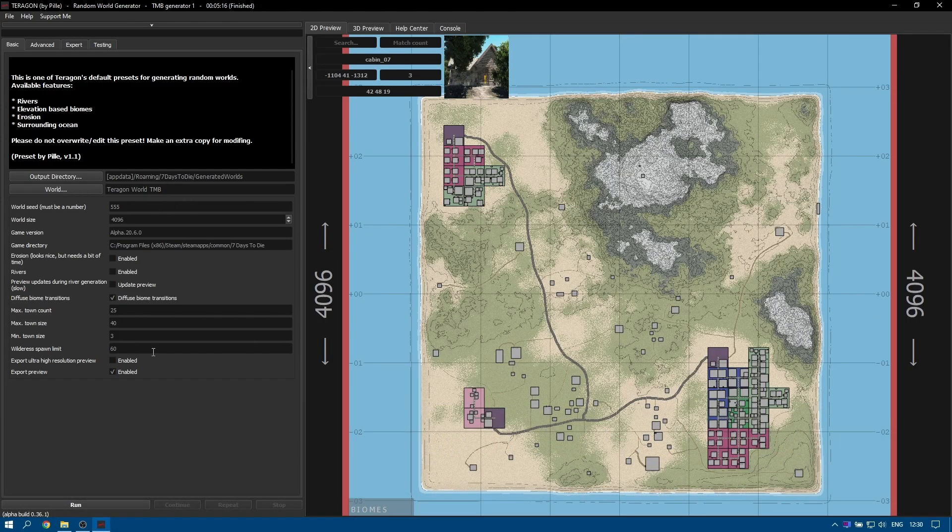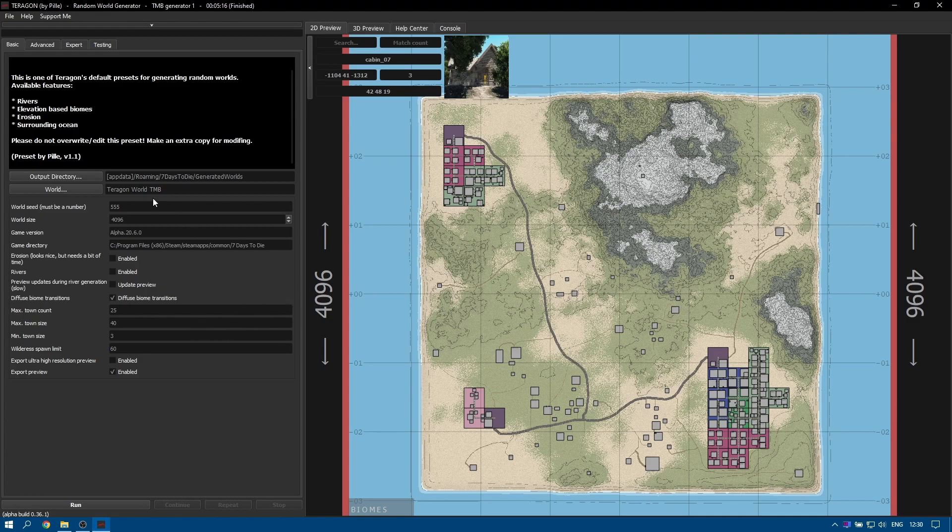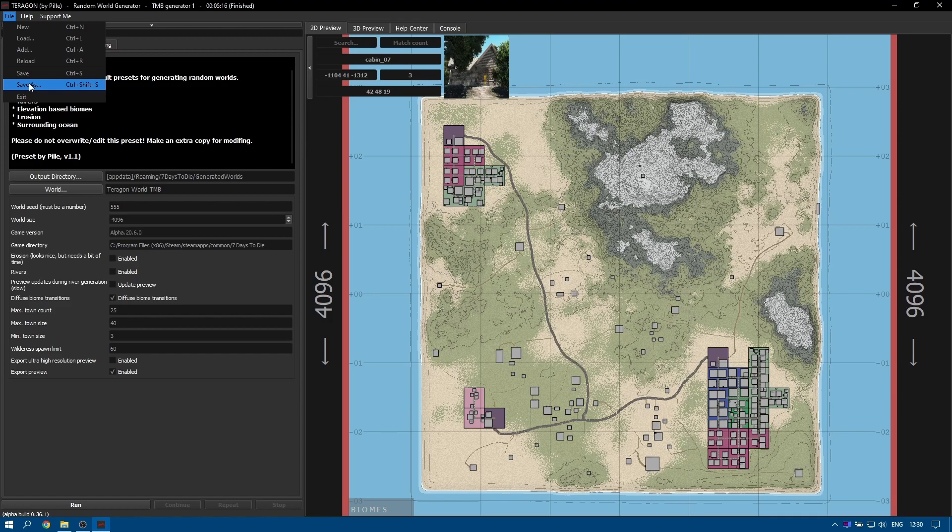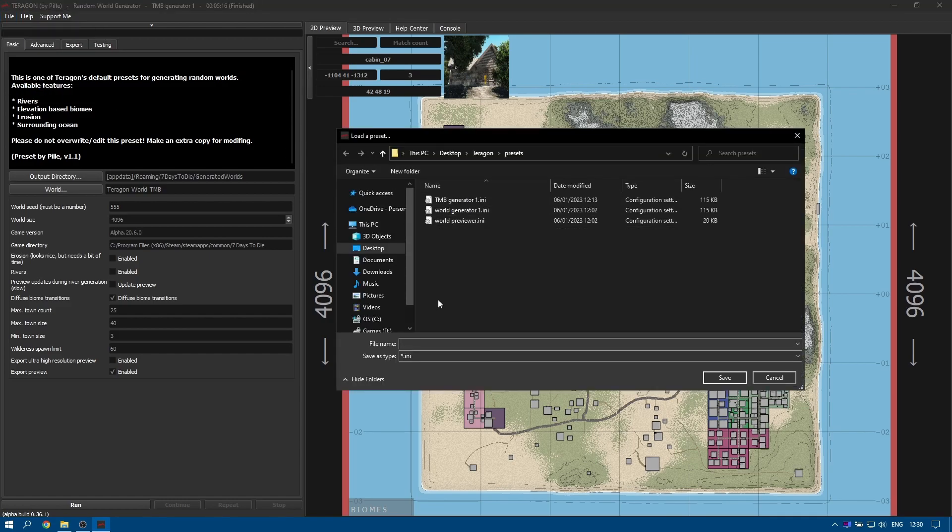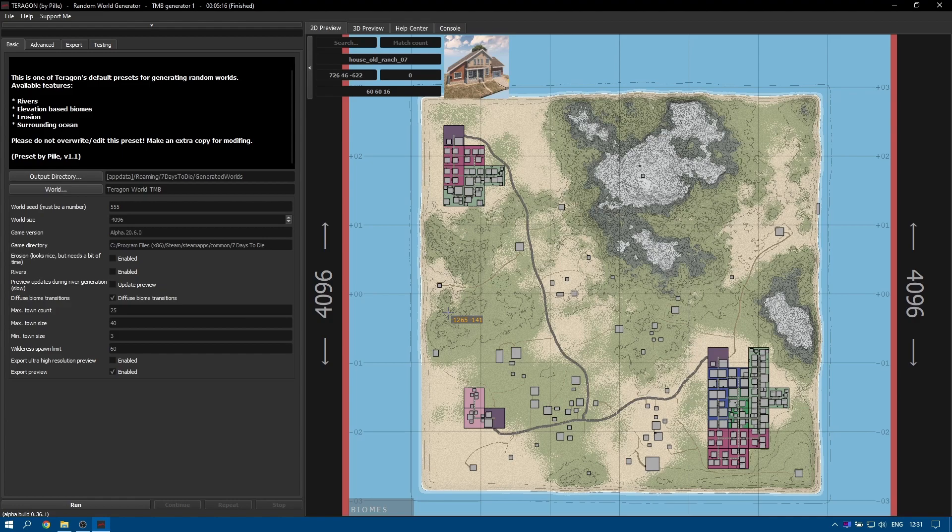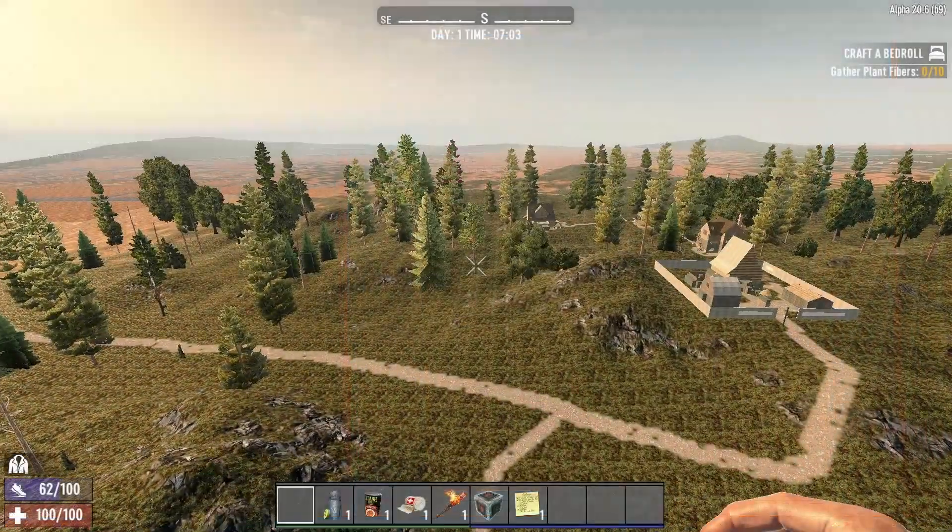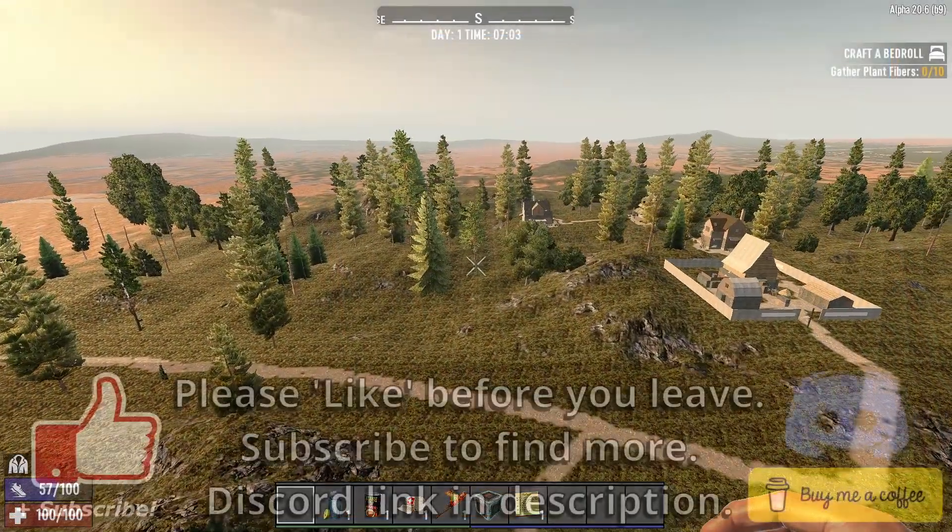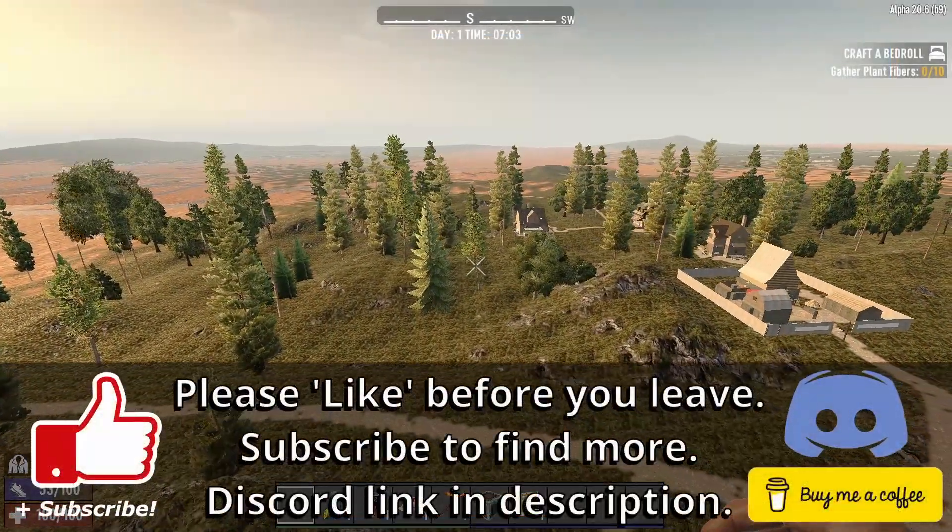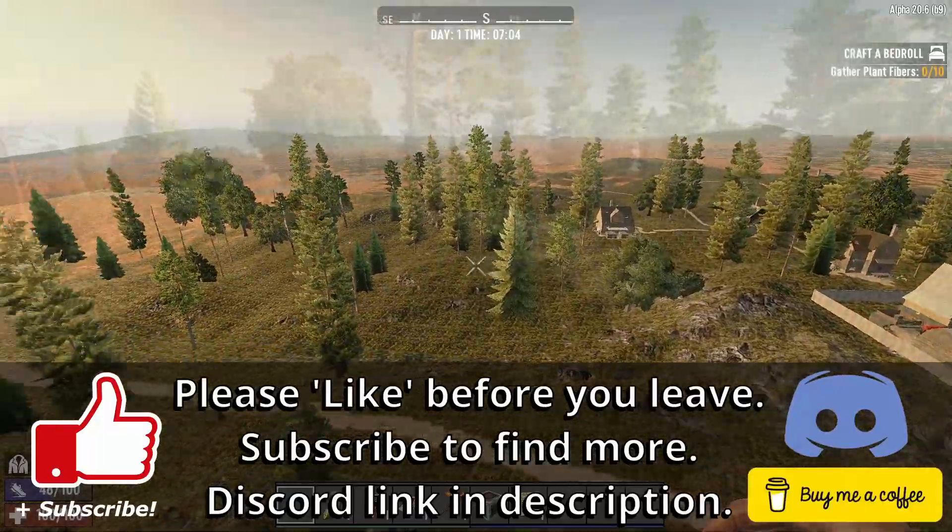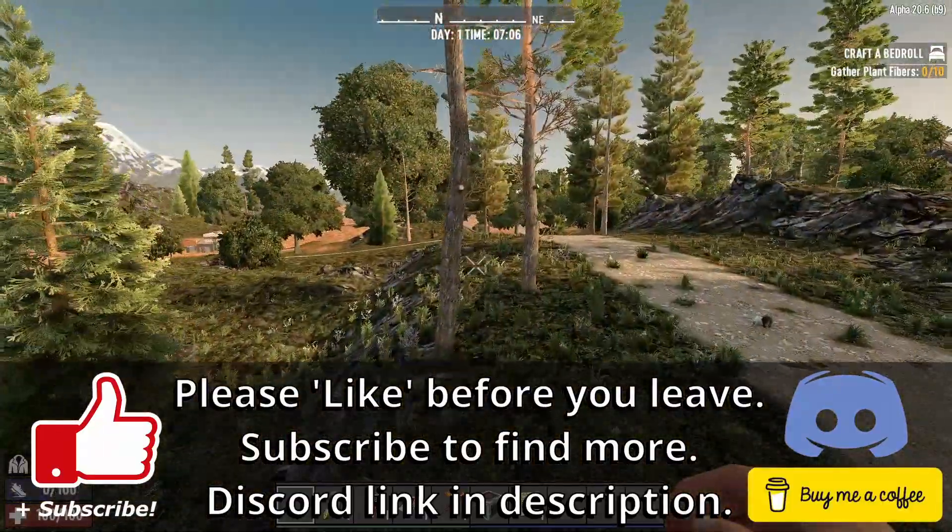If you have made changes to the settings here and you're happy with the results and you want to come back to them later don't forget to go into file and then say save or save as and give it a name. So now we're finished we can load up 7 Days to Die choose a new game and then find this map and get started. Then in the next video I'll show you which settings to change in the expert menu to customize the world a bit more to your liking.